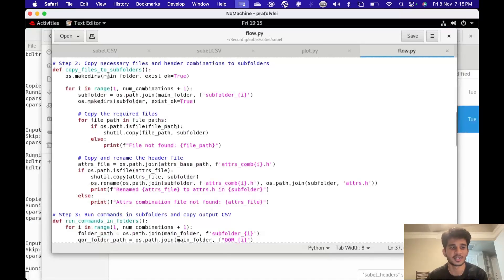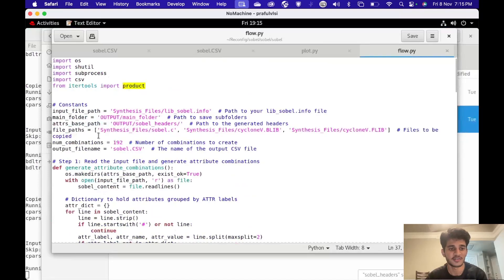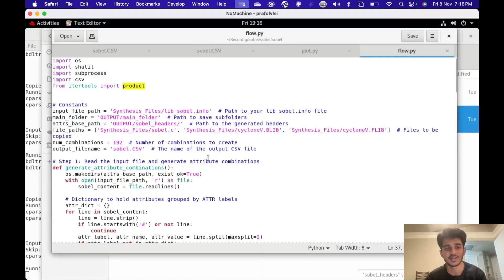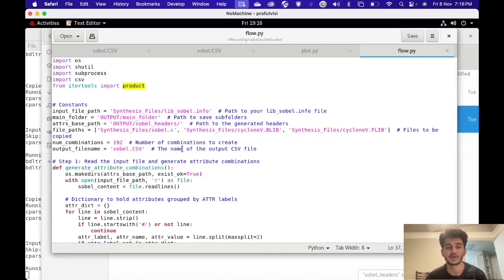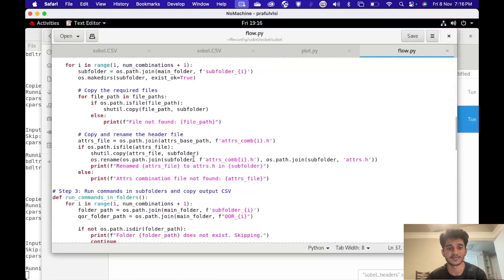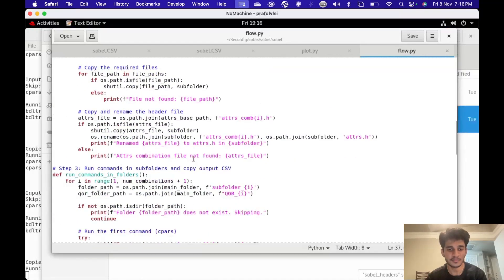This piece of code is copying the necessary files. The necessary files are sobel.c, cyclone5.blip, and the .flp file. I'm copying all three files into a new folder, and along with that I'm picking one of the header file combinations for that folder, then going into that folder and using the command-line interface to run the synthesis command.